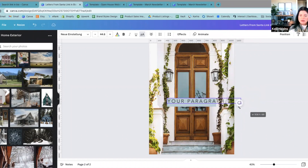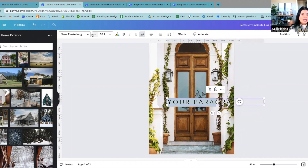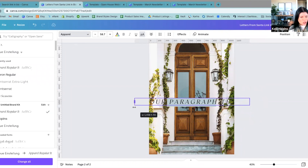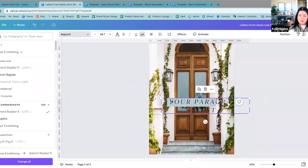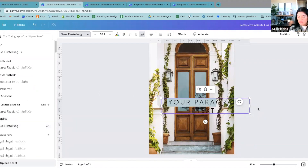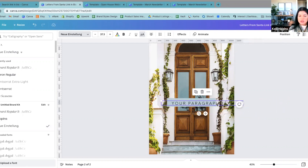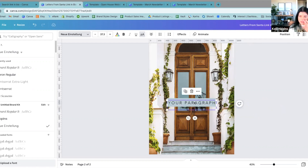I usually try to stick with fonts that are a little bit more legible for buttons. My favorite font is Apparel, but it's just not super legible for buttons — it's a little bit more thin and italic. So I just prefer to use a little bit more of a legible font here. I like my font to fit inside of the button.